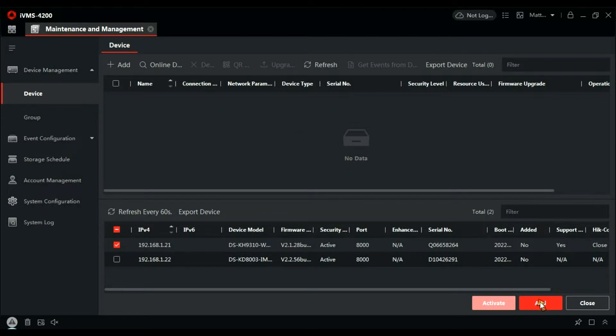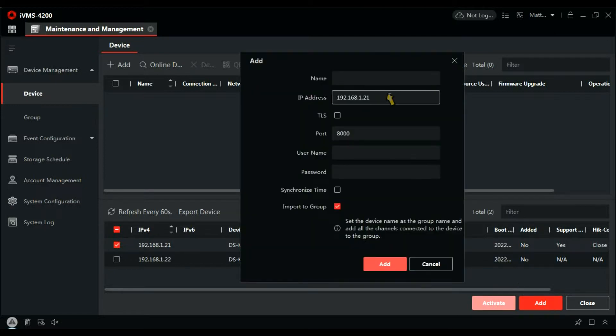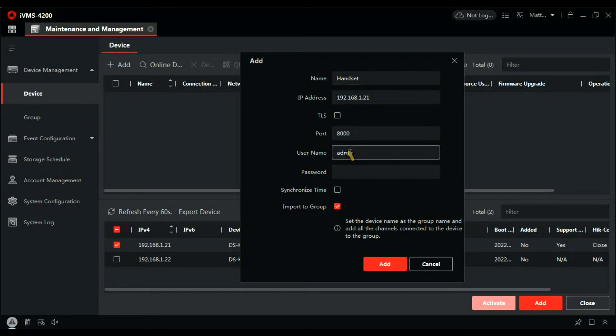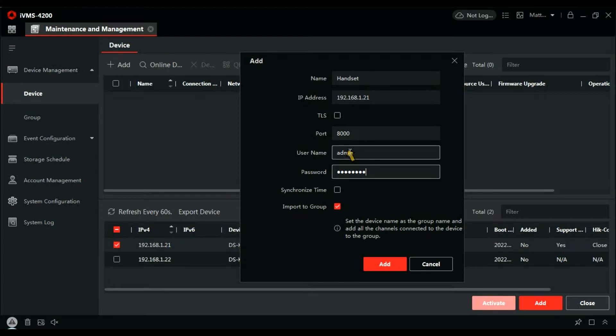Click add and give it its name. Username would be admin in lowercase and the password you created in SADP. Synchronize the time is always a good idea, and add that.